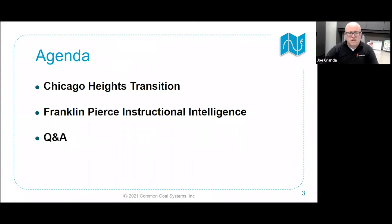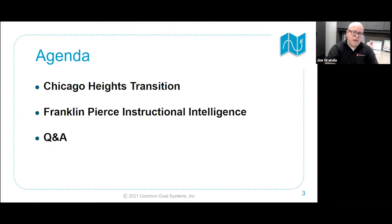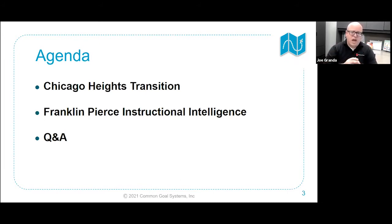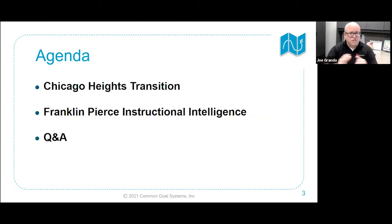We're going to have a Q&A at the end, with 10 to 15 minutes to get your questions. Many of you posed questions during the registration process — we'll try to answer those, and many will be answered during the session. We want this to be interactive, so there's a question box at the bottom of your Zoom where you can enter questions. Also know we're recording the session, so if you want to share it with your peers, we'll have the recording ready to go.